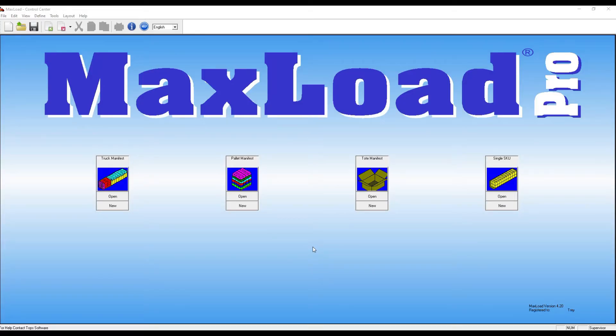In this video, we'll take a quick look at how you can import your pick list or manifest information through an easy copy and paste mechanism in MaxLoad.